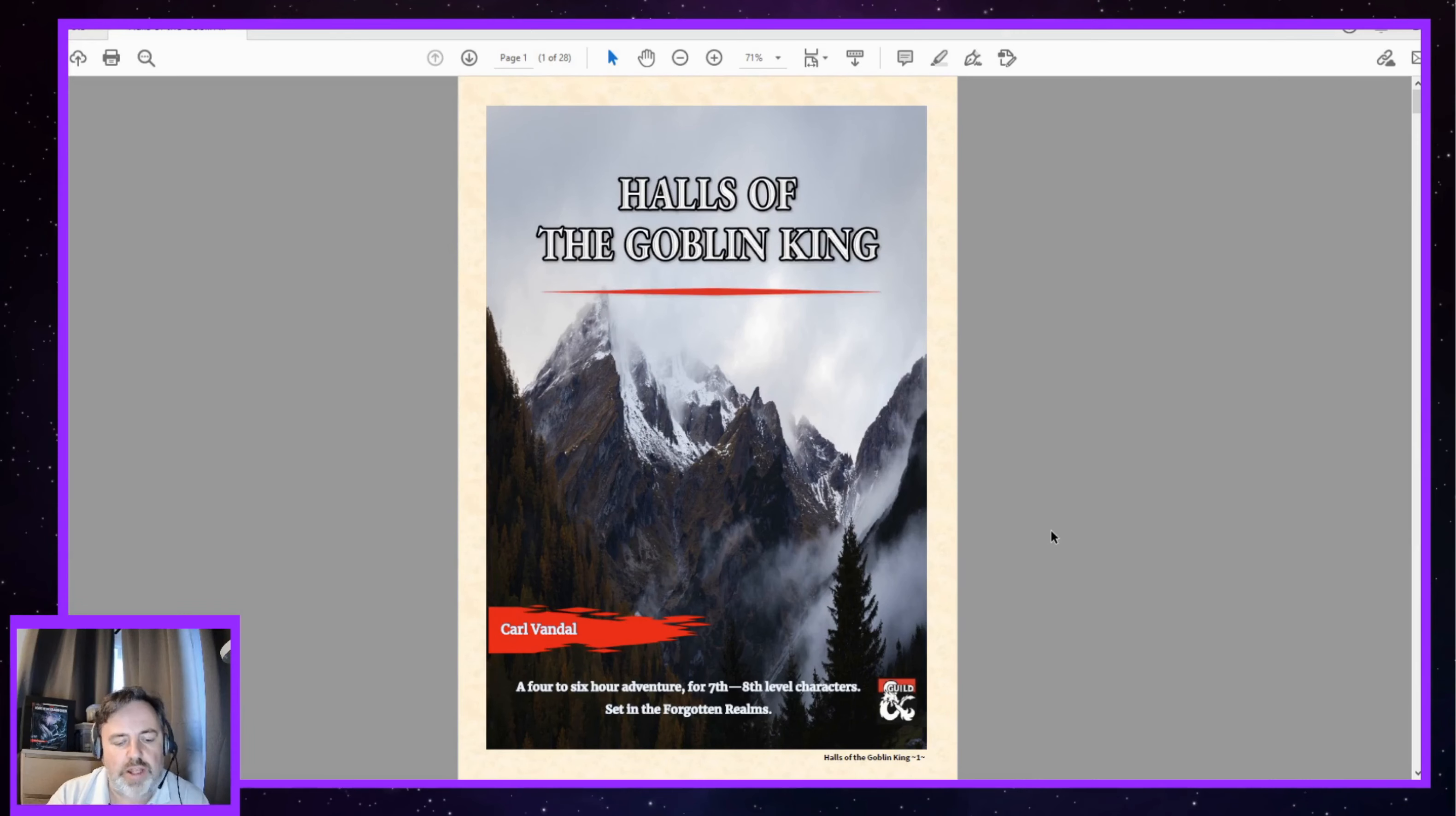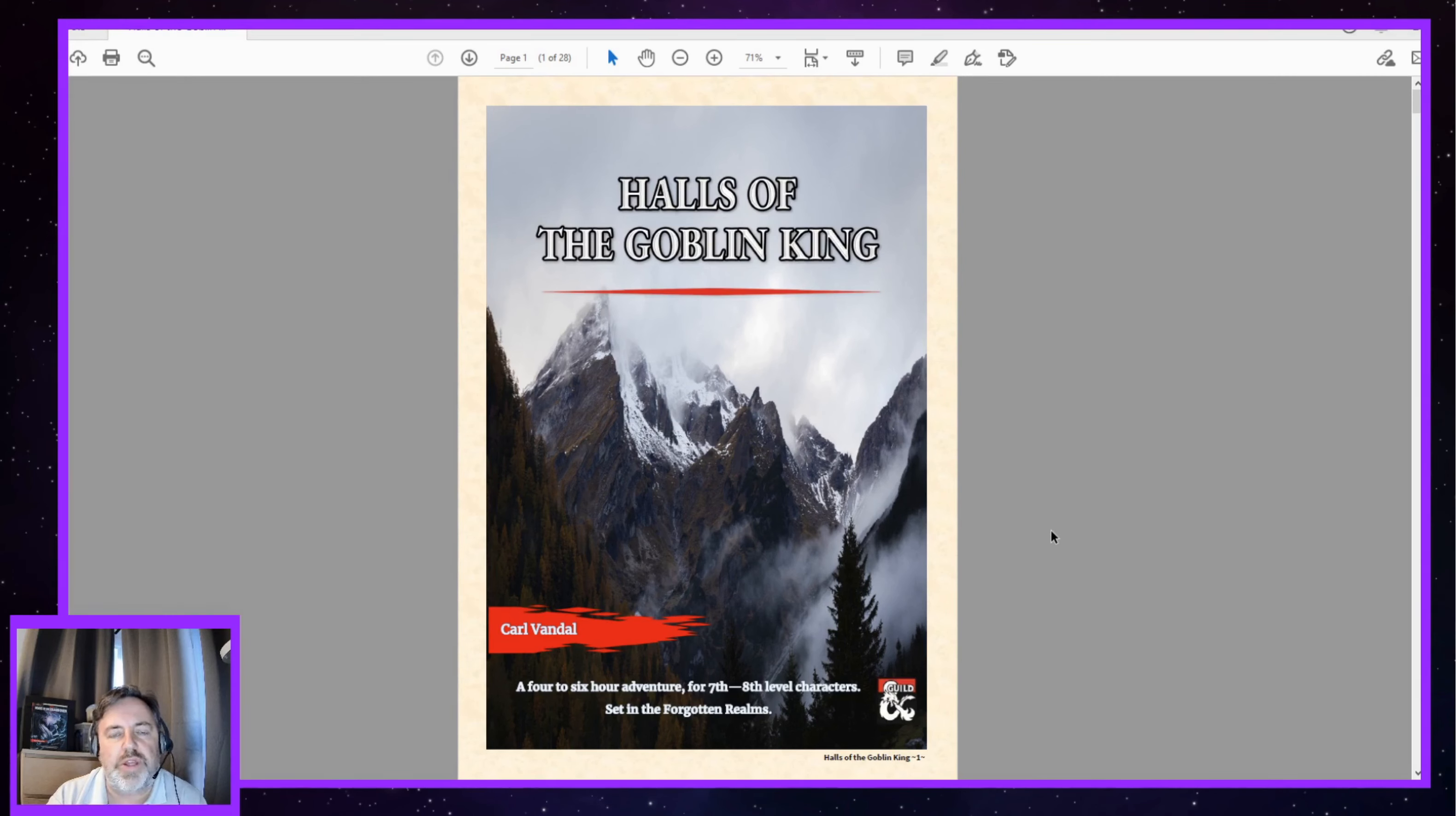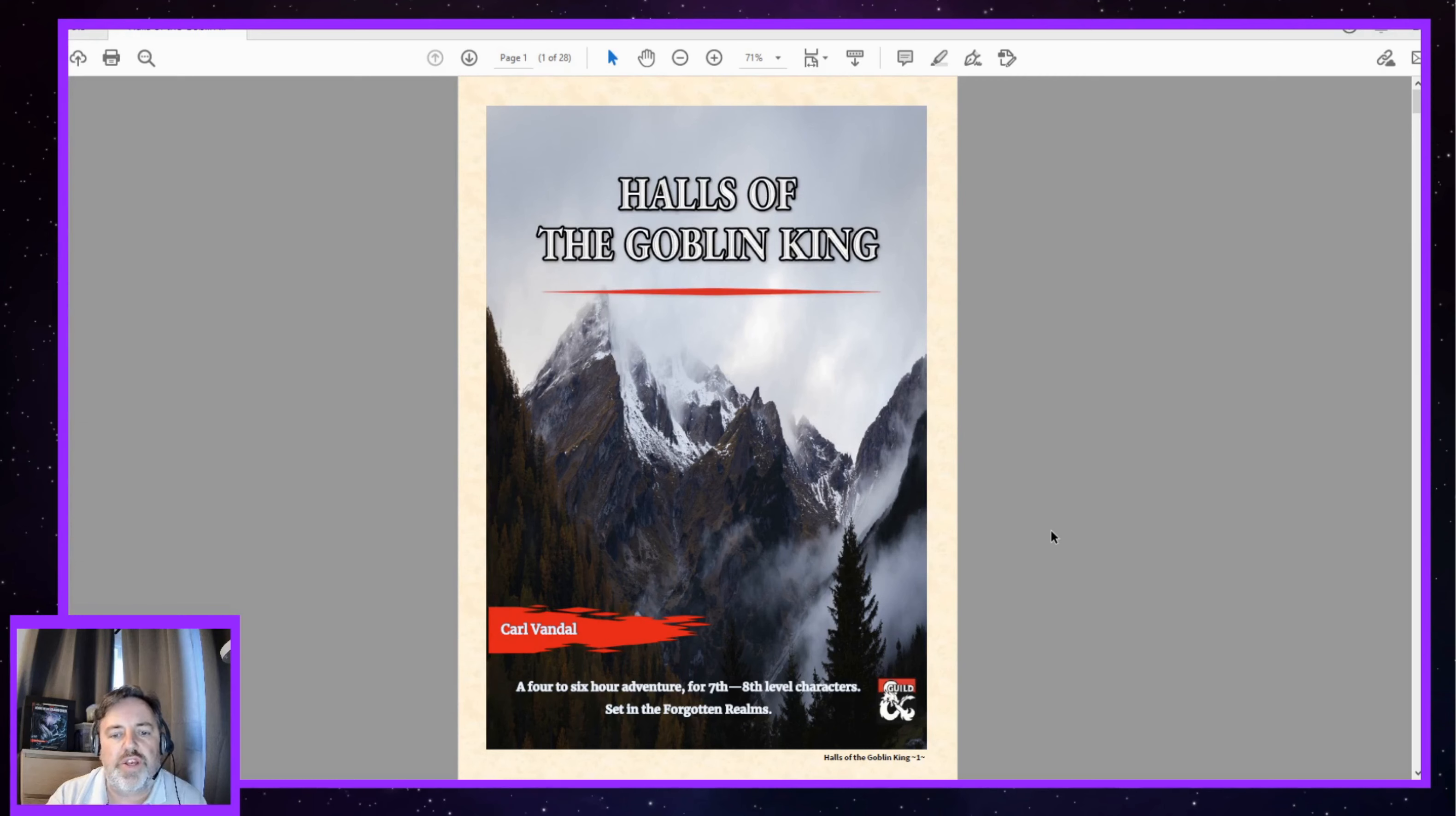I'd like to clarify as we start that Carl has asked me to review this and has provided me with a review copy of the adventure. However, he hasn't paid me in any way to complete the review. The opinions that I'm going to express in this piece are my own, and the eventual score that I will give to this adventure is also my own.